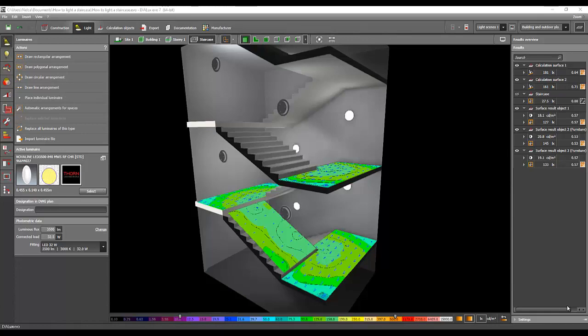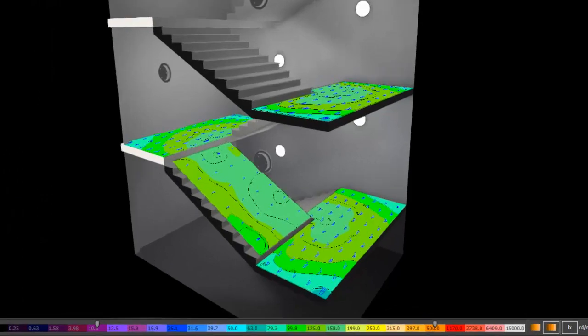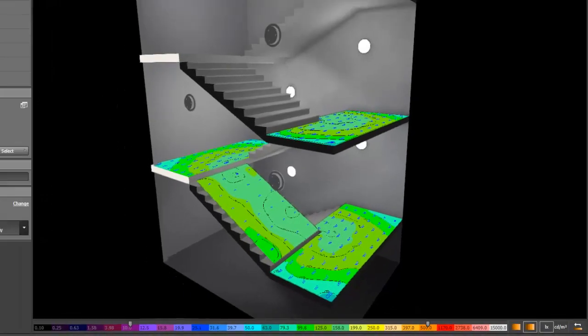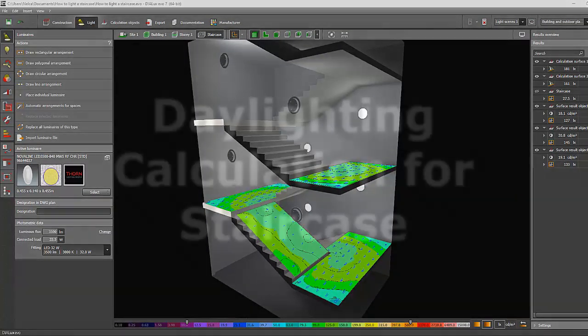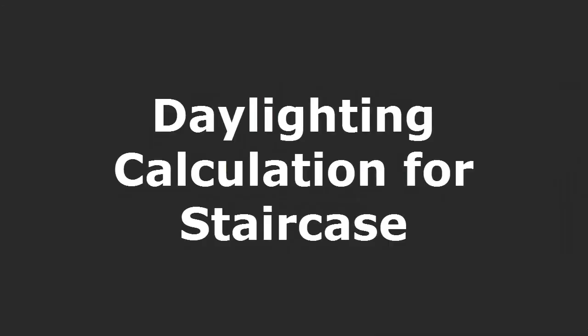Hello, it's me Nelka again. I'm back because I decided after doing the calculation for artificial lighting, I would like to do the daylighting calculation now.